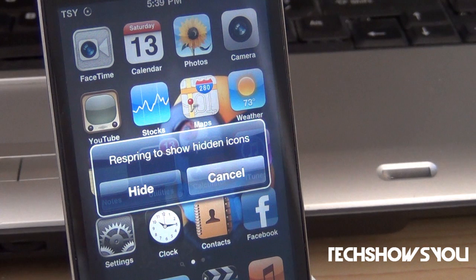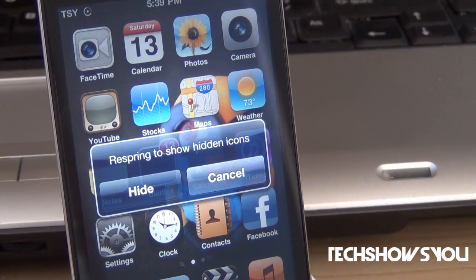Hey YouTube, it's your boy. I'm here and coming to you guys with this quick video. In this video, I'm going to show you guys a trick for your iPhone, iPod Touch, and I believe the iPad as well.